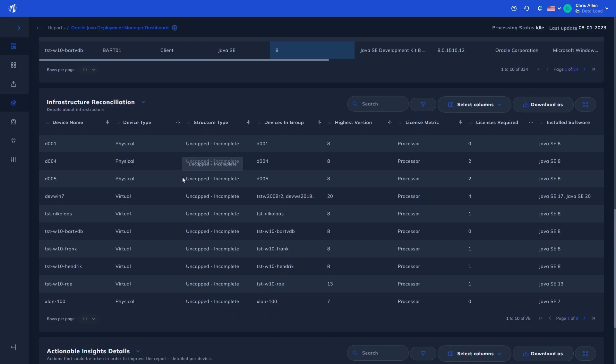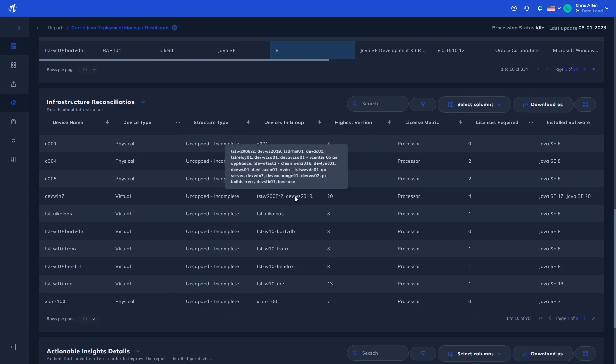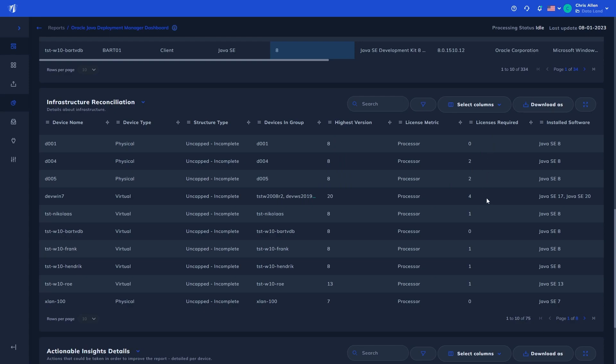It shows devices in said structure, the highest version of Java deployed in that structure, and therefore the total license requirements. This is useful in understanding how Java is deployed on the infrastructure, and where processor licensing requirements are coming from.